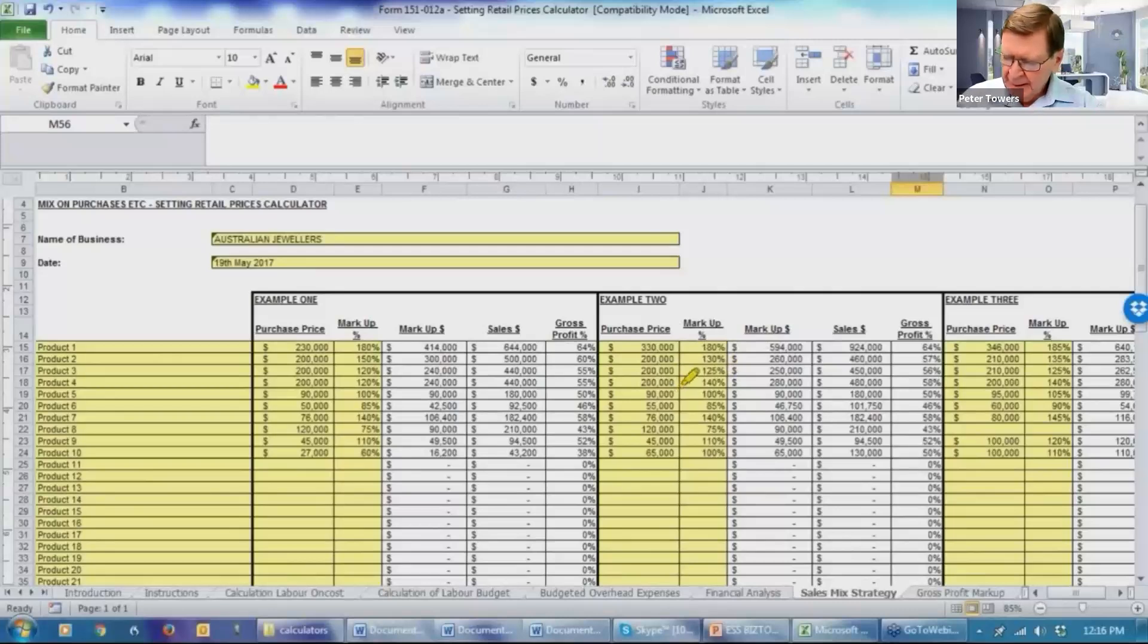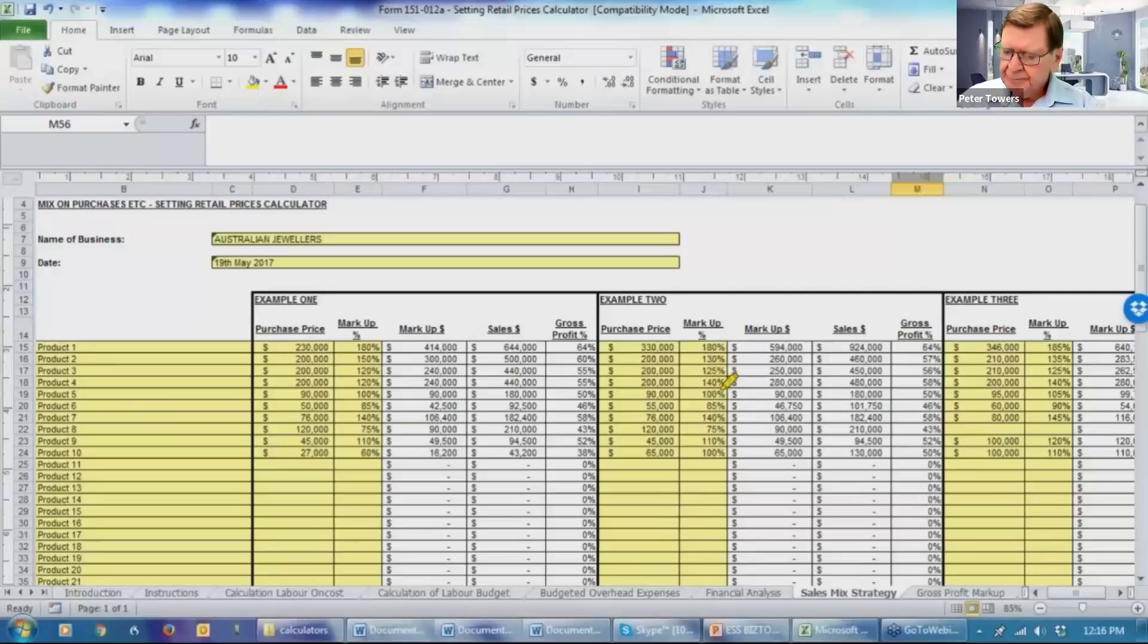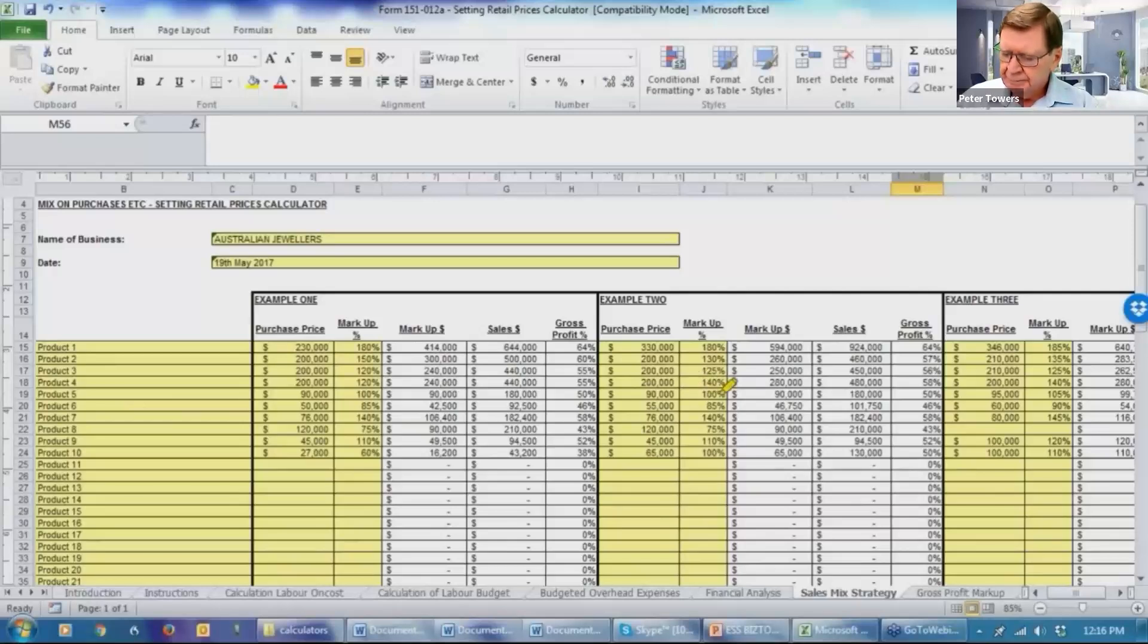The same thing in the next product line. We've kept the overall purchases the same at $200,000, but we think by some in-store marketing and some other changes, we can probably get the markup up to 140%. The next one, we've got the same purchases, $90,000. In fact, we're really saying we can't do much with that. Management's telling you they need those products, so they're staying the same.